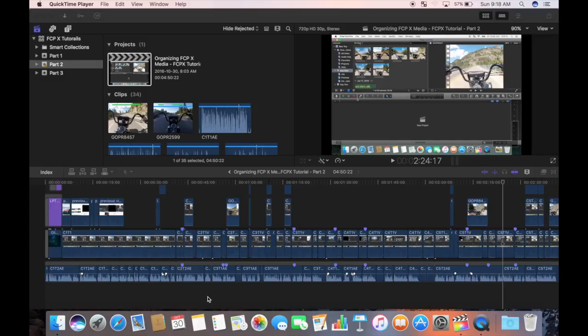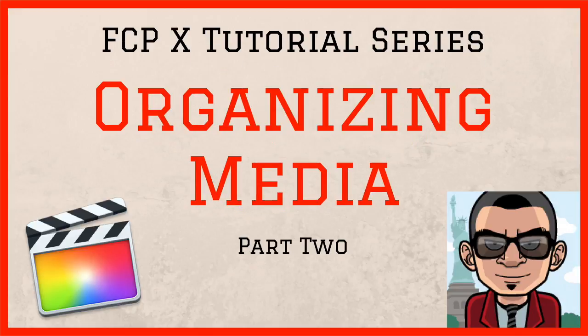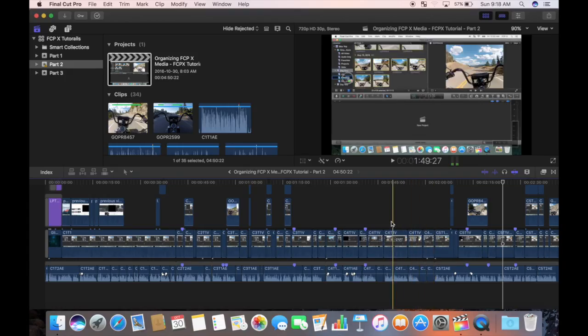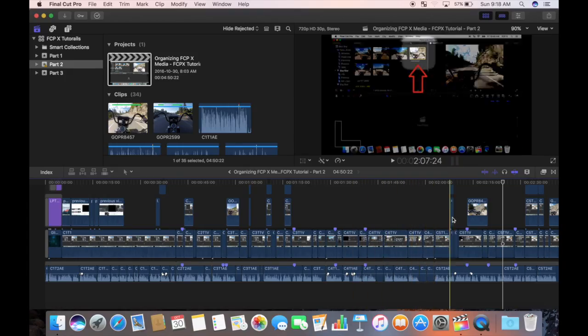This is part 3 of my series. Part 1 was about importing media and all the different options available with it. And part 2 was all about organizing and labeling all your clips so they can easily be found when you need them. I'll include the links to the first two parts in the description and up top.